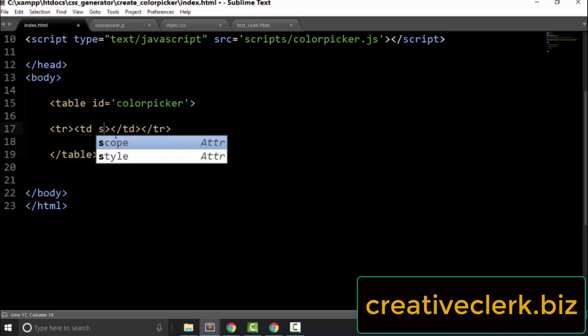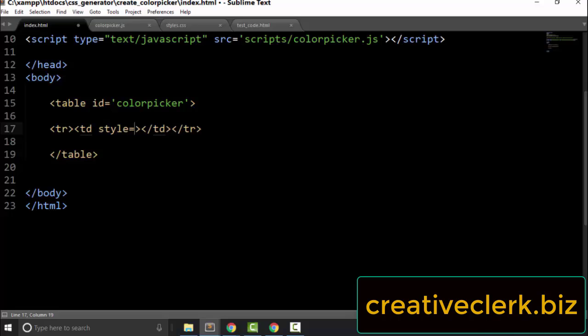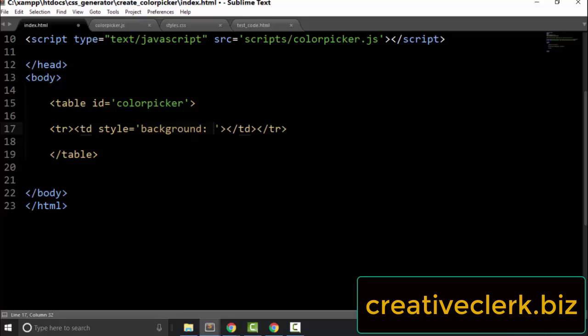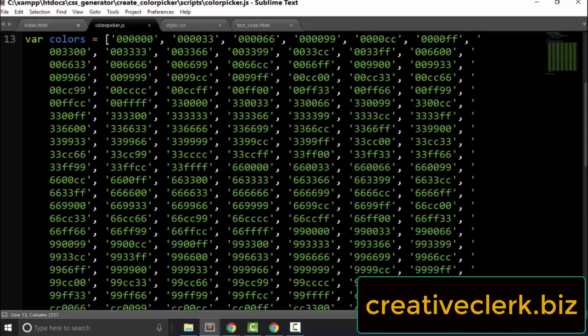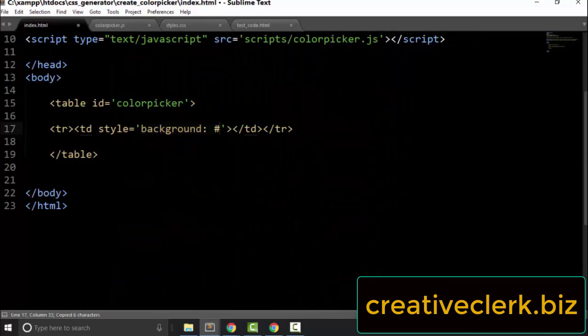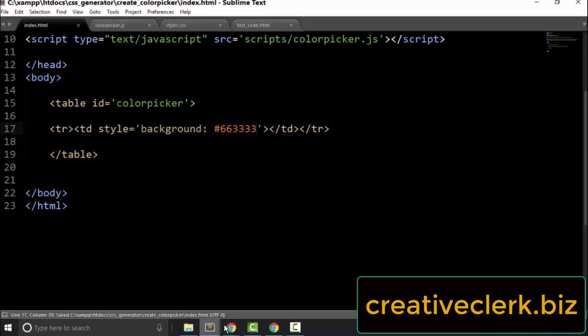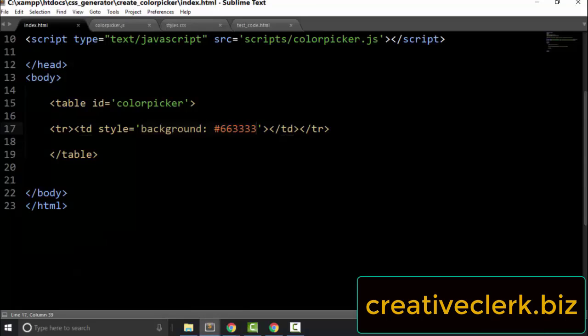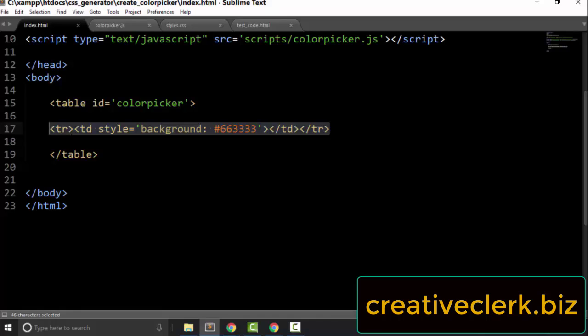Inside the table cell, let's create a style tag with a background color equal to one of our hexadecimal numbers in the array. Let's go to the array and copy any one of these, then go back to the HTML and paste it right in front of the pound sign. Let's save that and take a look — now we have one table cell.